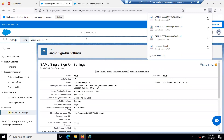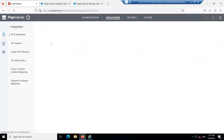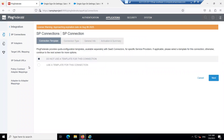Now go to PingFederate. In the Application tab, go to SP Connection. The SP connection will be connecting with Salesforce as the service provider. Click on Create Connection, select 'Don't use a template for this connection', and click Next.